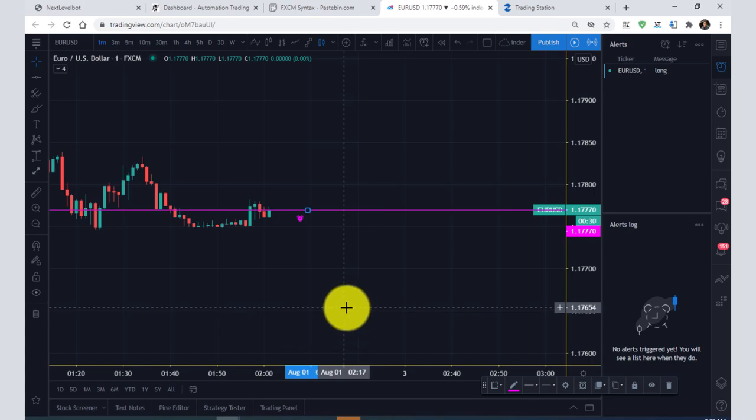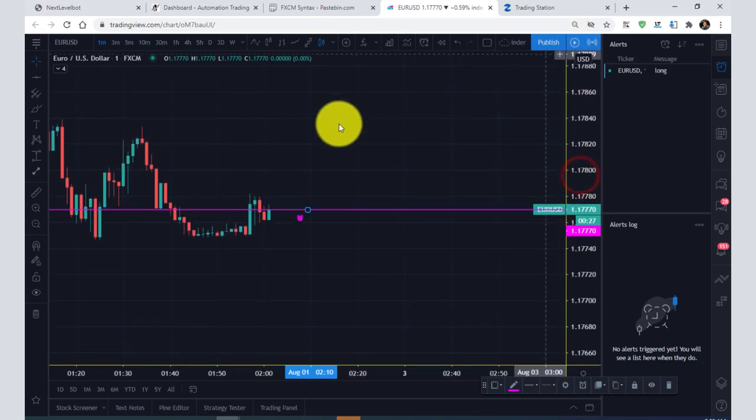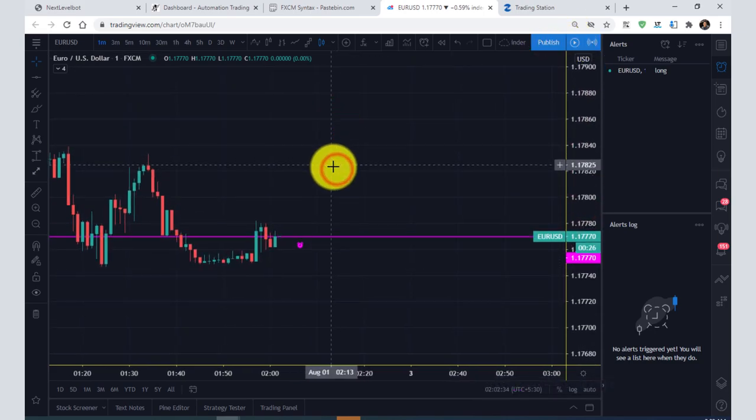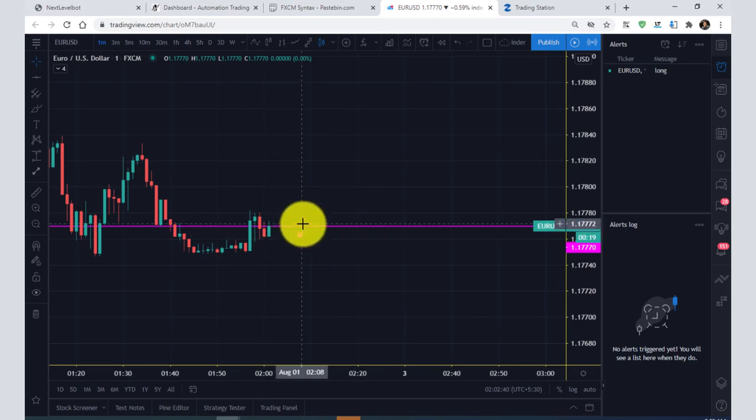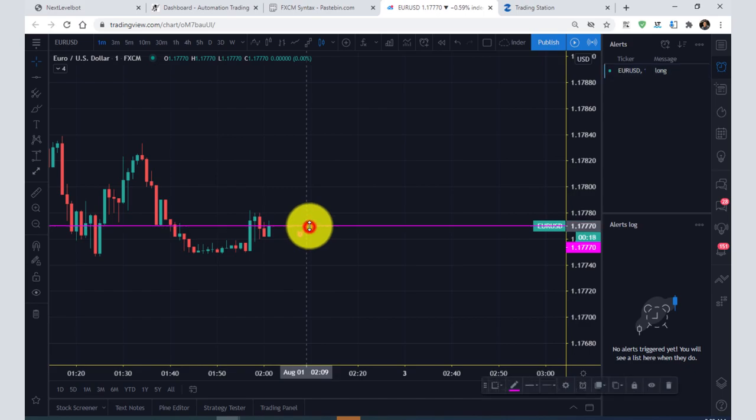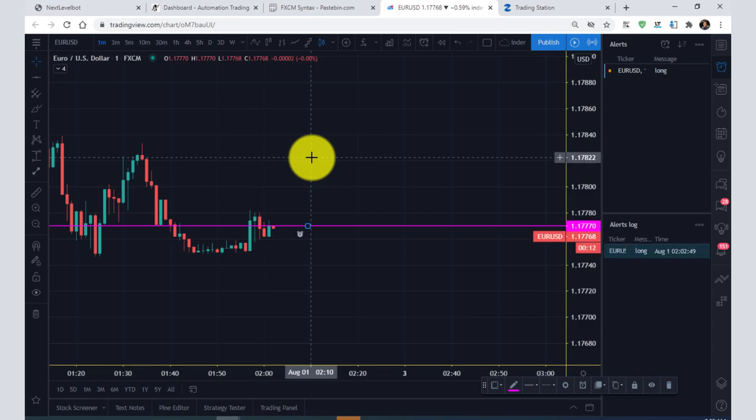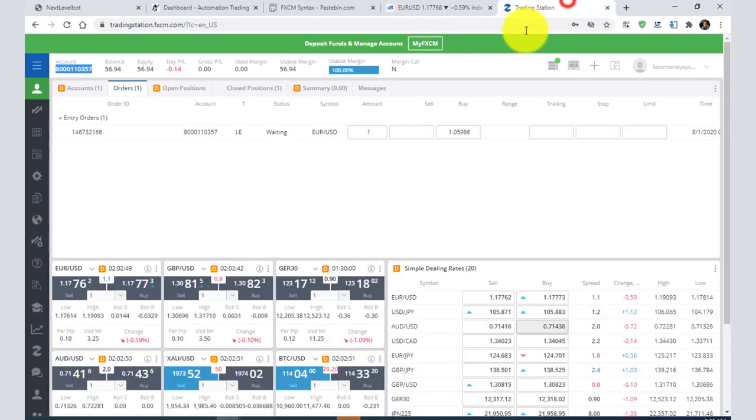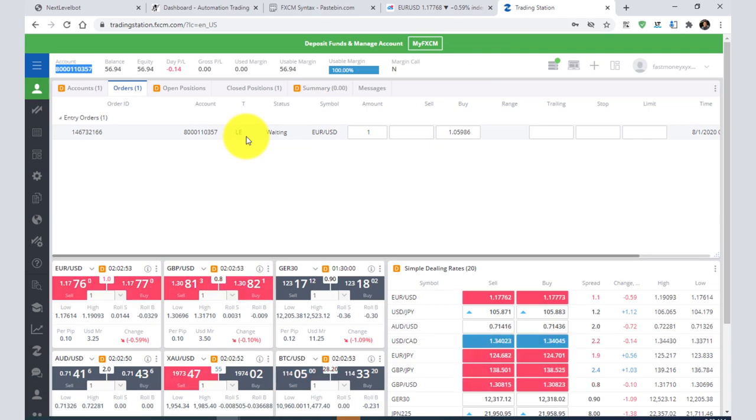Let us wait for it to trigger. As soon as we trigger the order, we will get an alert here. You can see the alert is triggered here, and you can see the order here.